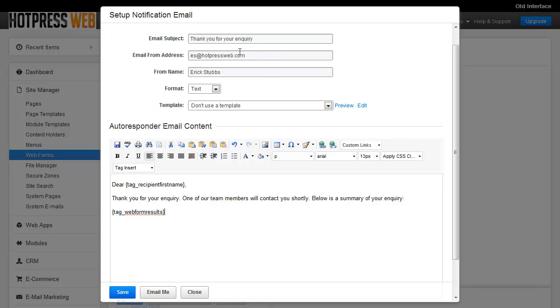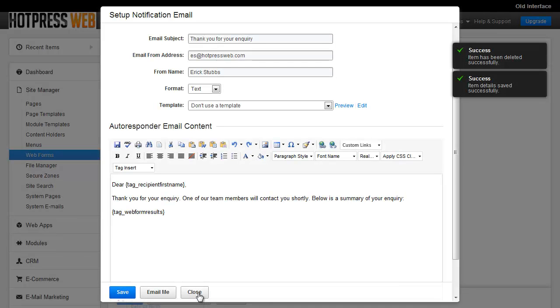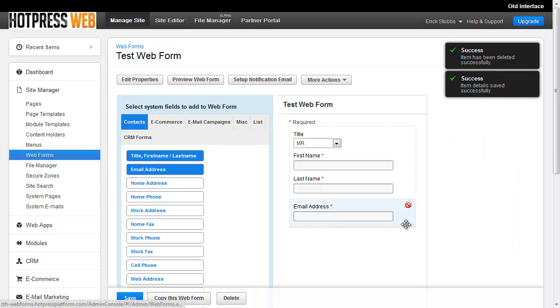So in this case, it would email me, es at hotpressweb.com. And it'll show you a full example of what it's going to look like so you can use that to test and make sure everything's set up correctly. Of course, the save button is going to save those changes and then you can close to remove that message.